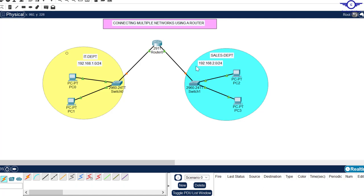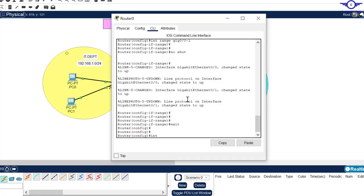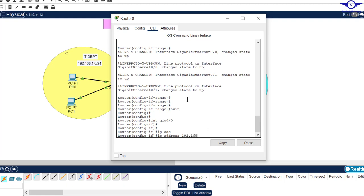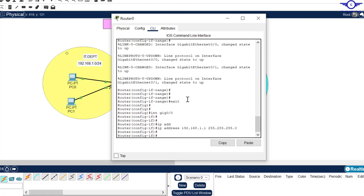Let's assign IP addresses to the router's interfaces. The IP address of this interface must match the default gateway of the IT department LAN, and the IP address of the other interface must match the default gateway of the Sales department LAN. So this one will be 192.168.1.1 and the other will be 192.168.2.1. Go to interface gig 0/0, ip address 192.168.1.1 255.255.255.0, enter, exit.